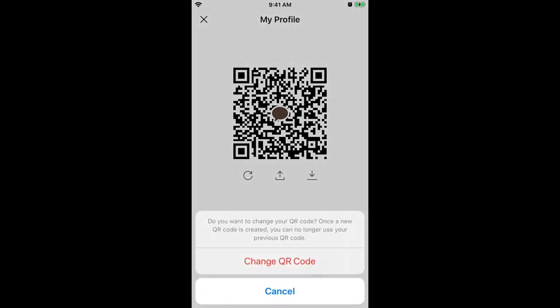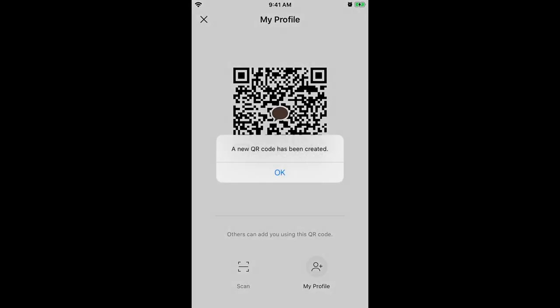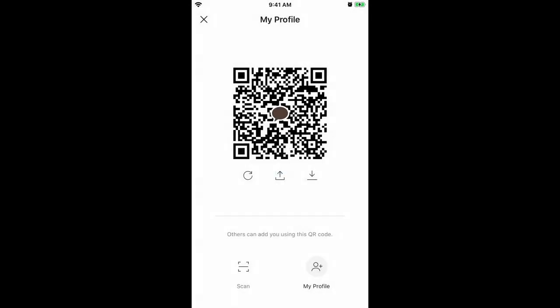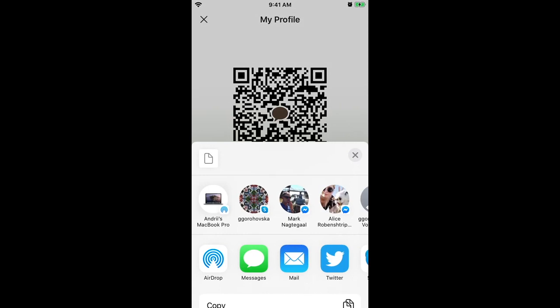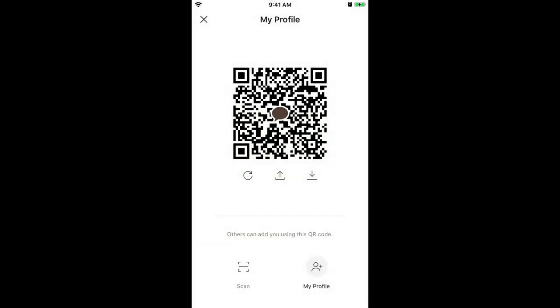You can tap the reload icon and this is the way to change the QR code. The QR code was changed and you can download it or share it with your friends and stuff like that.